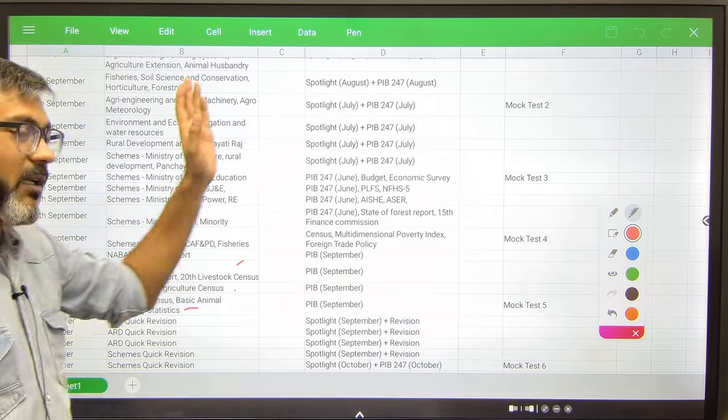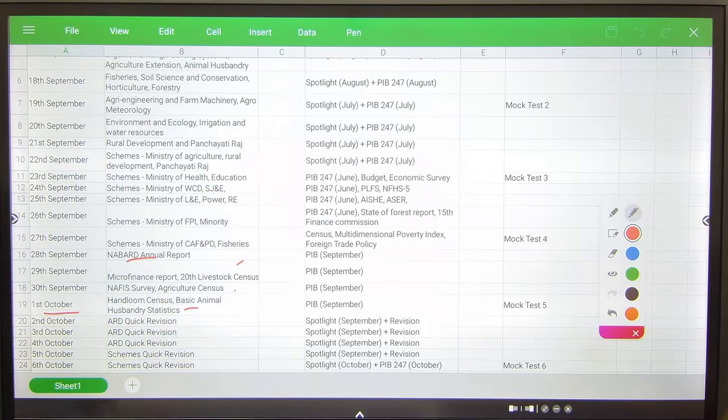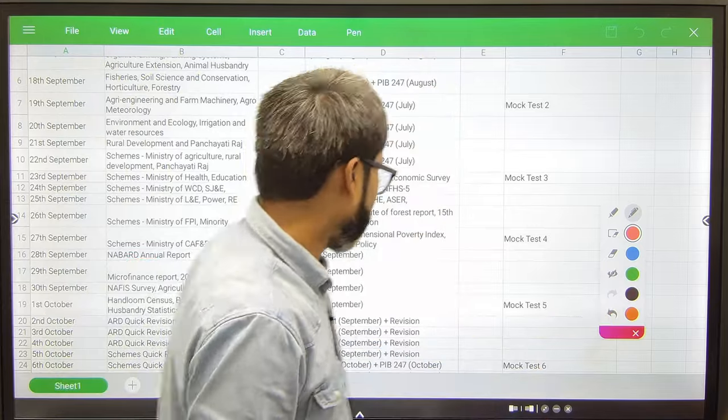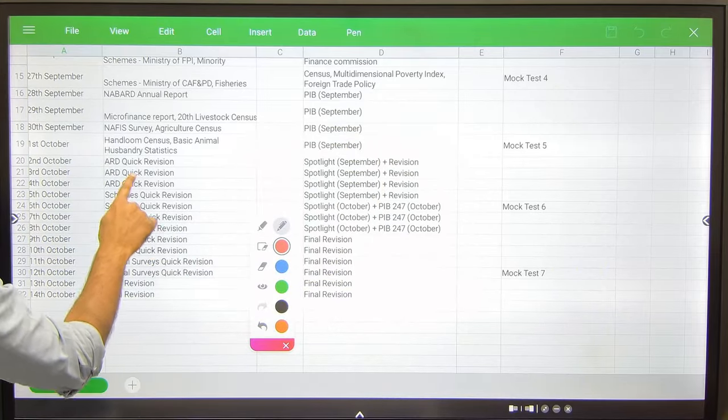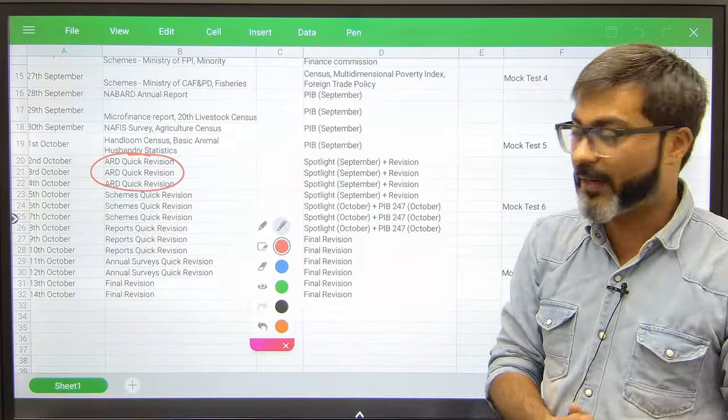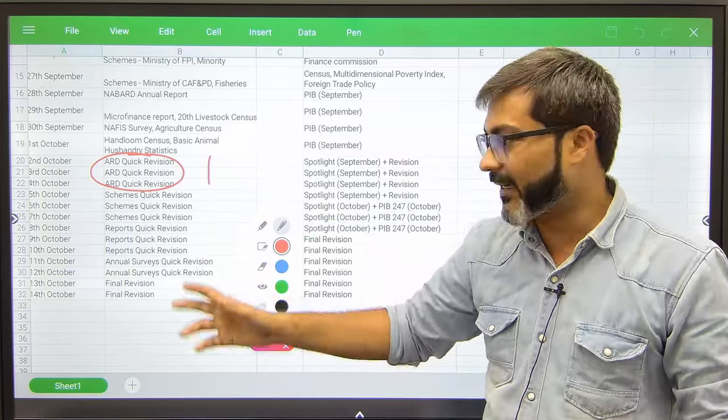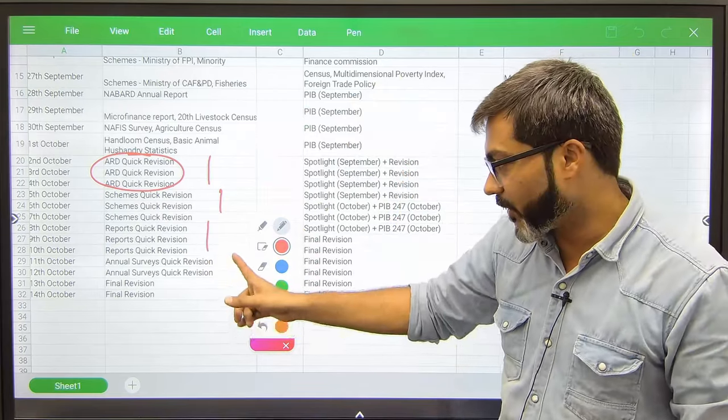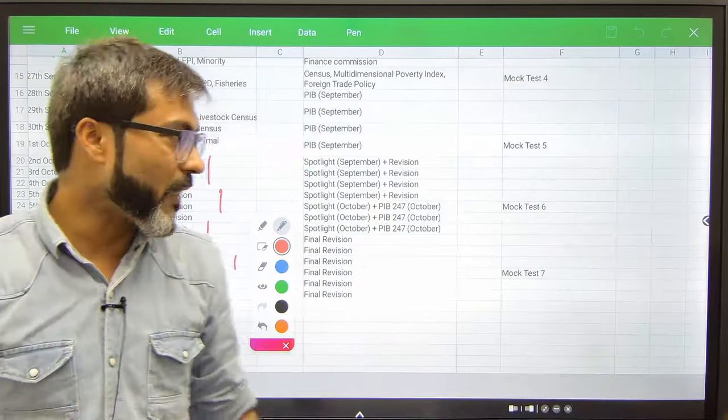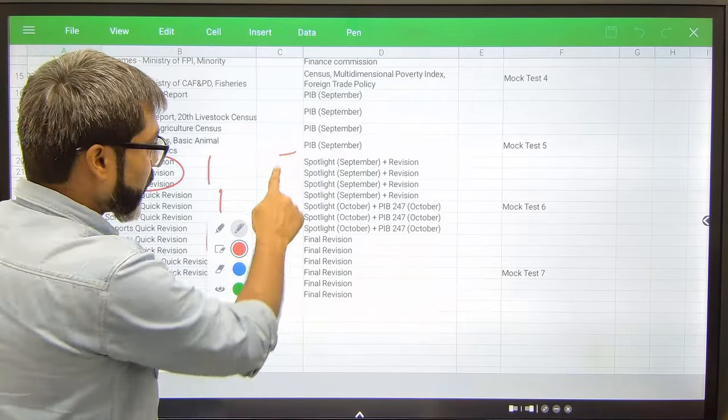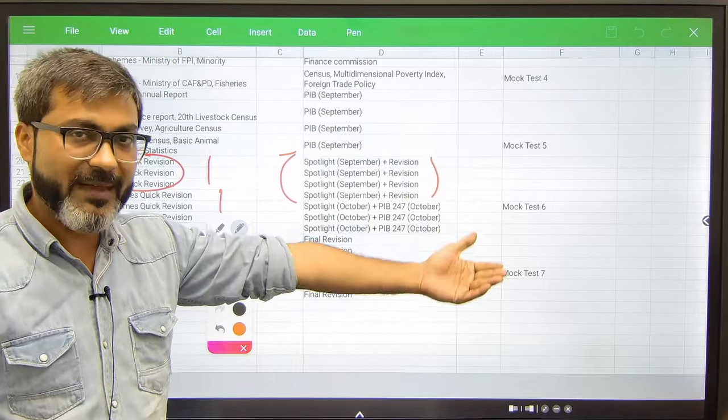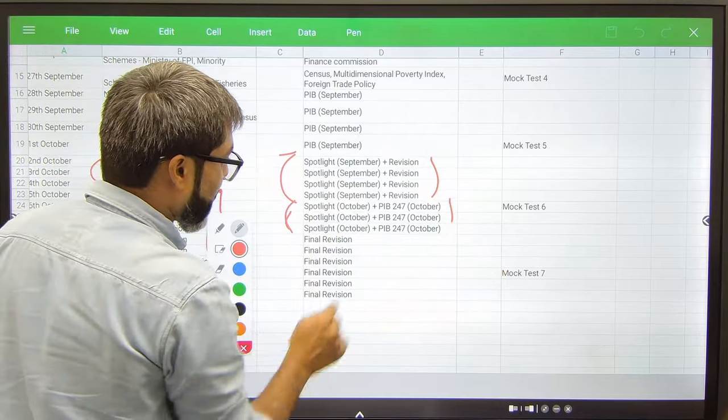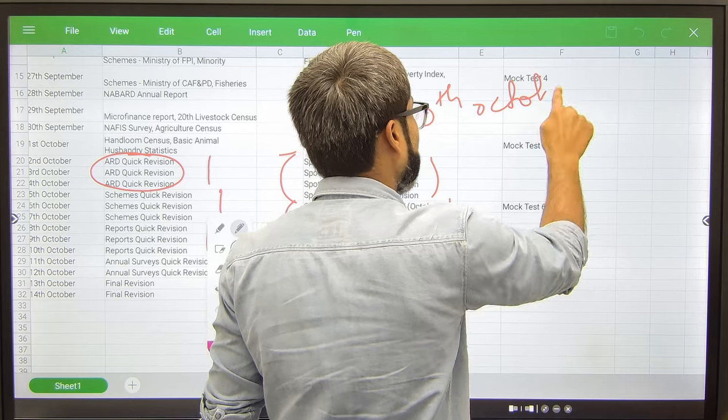After that, in the morning session you will be again revising ARD. What do you have to do in the evening time? Spotlight September, the very important Spotlight. So in four days you have to cover Spotlight of September, plus if you get some time to revise anything then revise. You have to cover the current affairs till 10th of October.